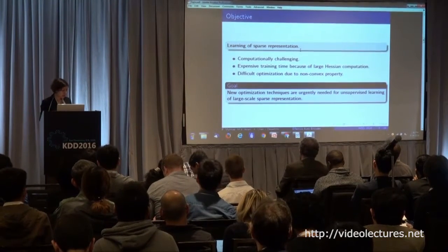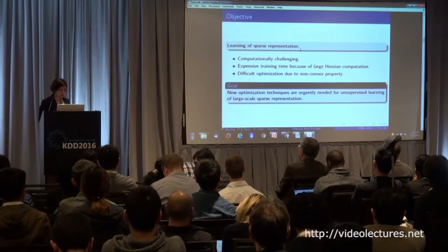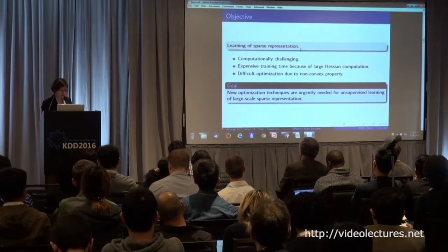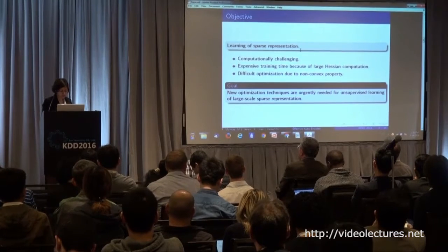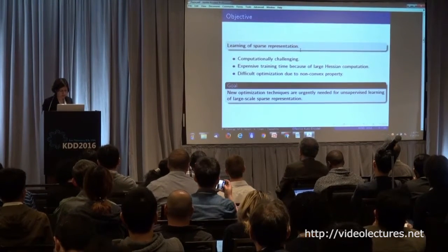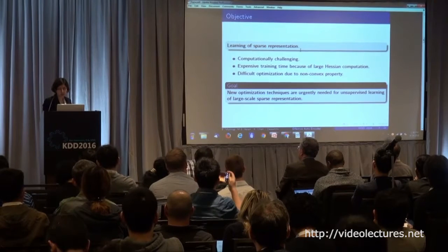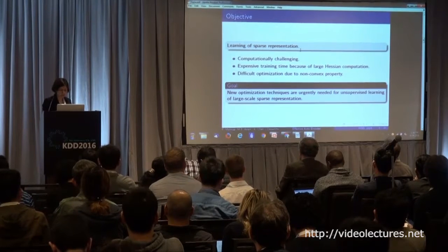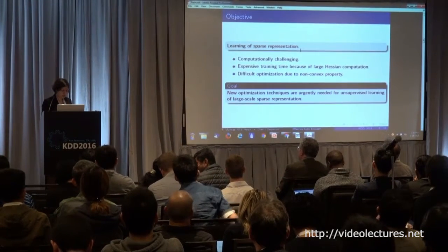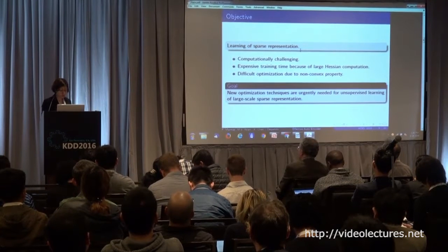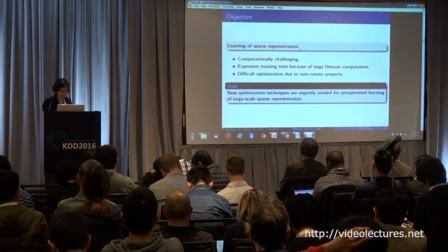The objective of this work is that learning the sparse representation can be very challenging because this problem has a non-convex property, and also has large Hessian computation involved. So we need a new optimization technique which should be faster than gradient descent.